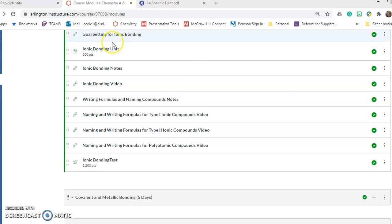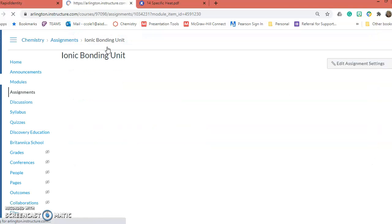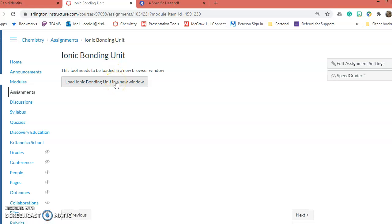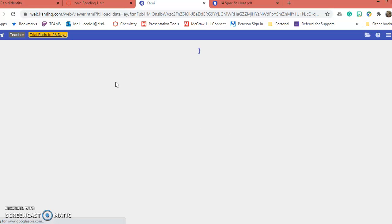You're on the Ionic Bonding Unit. You're going to open it up. It's going to say load in a new window, and this is going to load in Kami. This is where you're going to do all your work.